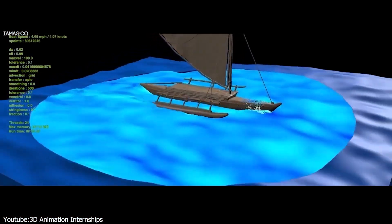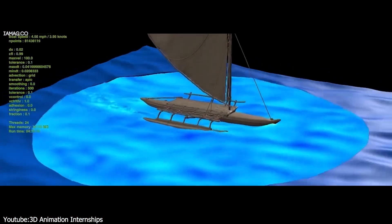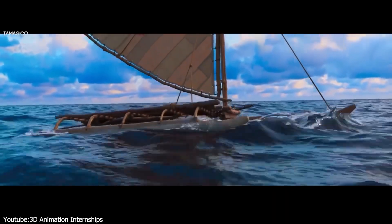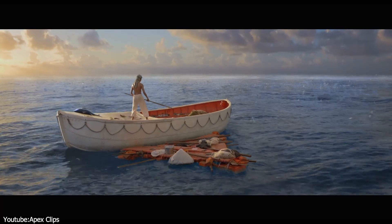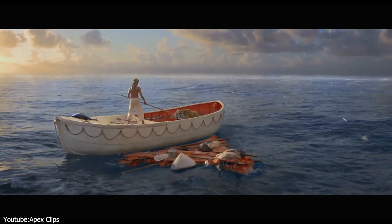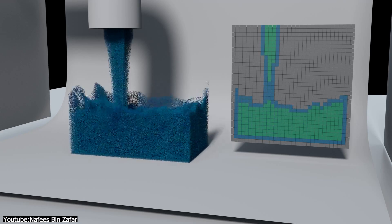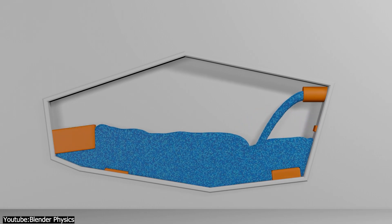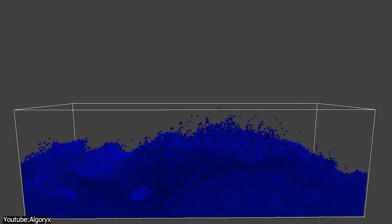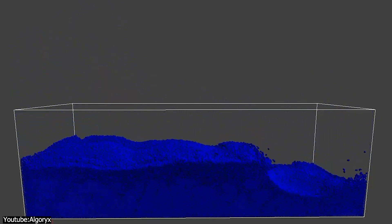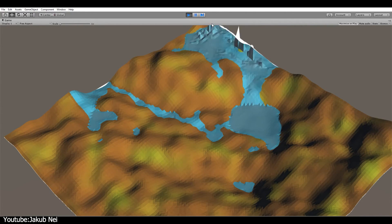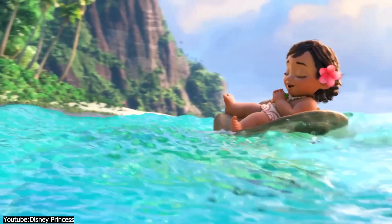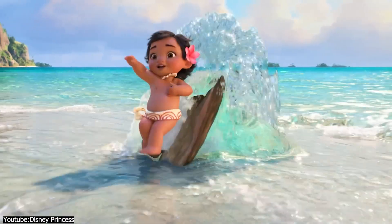Even with computational power and software development, today it is entirely possible to create realistic water simulations for movies. However, it can get very slow and difficult. Modern water simulations often rely on a combination of particle-based and grid-based methods. Particle-based methods, such as smooth particle hydrodynamics, treat the fluid as a collection of particles, which is great for detailed and flexible simulations. On the other hand, grid-based methods, like the Navier-Stokes equations, are used to simulate fluid dynamics on a grid, and they are excellent for capturing large-scale behaviors like ocean waves.